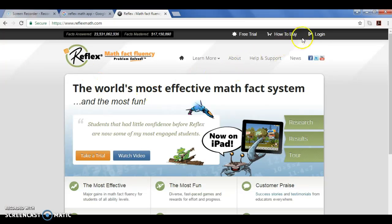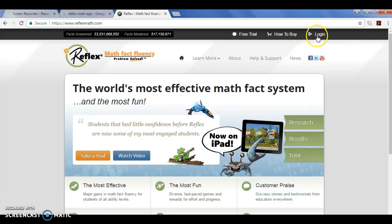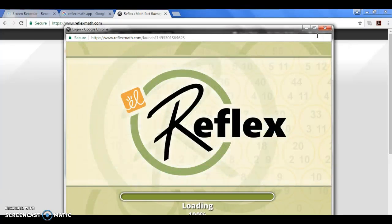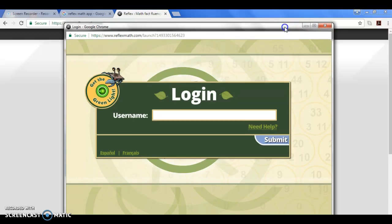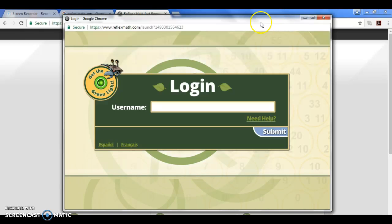In the upper right hand corner it says login, so you are going to click login. Another screen is going to pull up. Make sure that pop-ups are able to be pulled up as another window will open with the login.